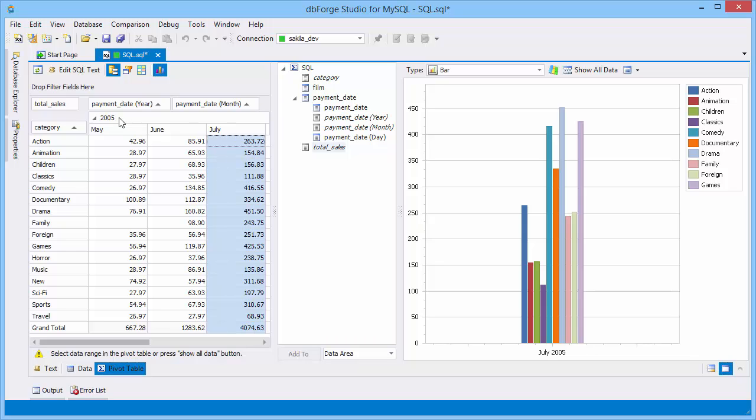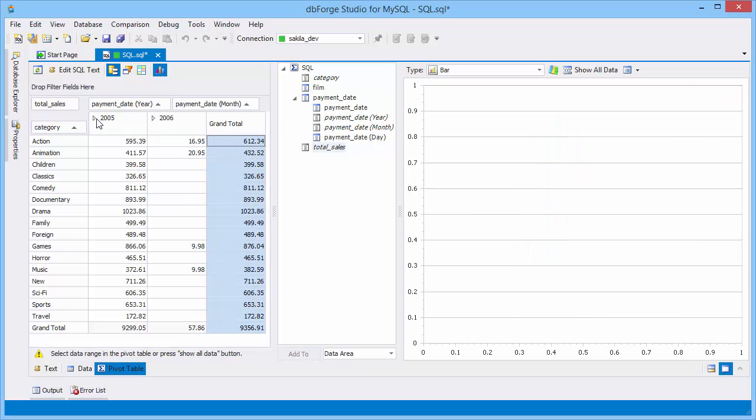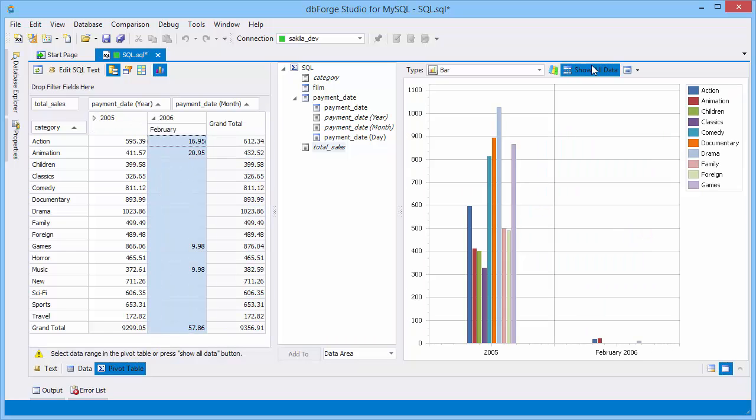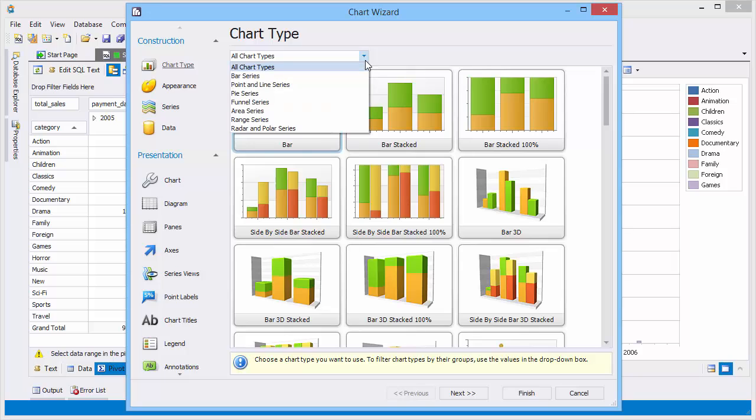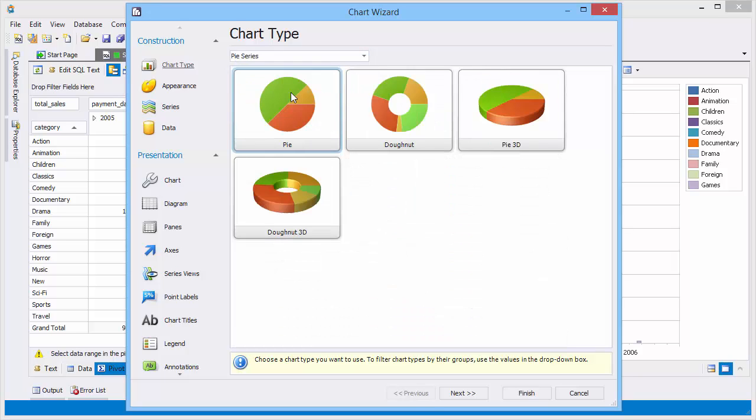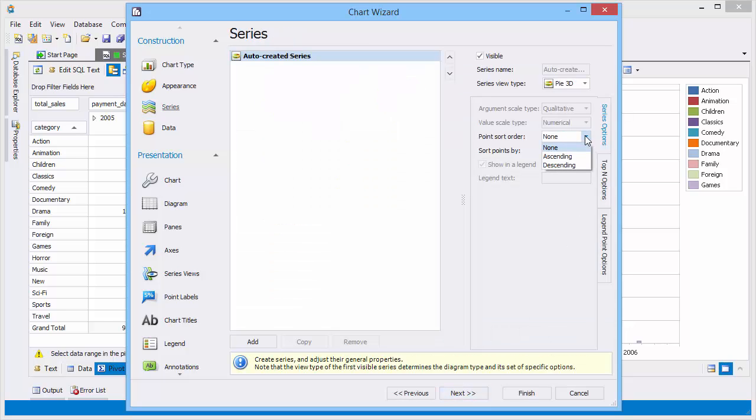You can represent percentage wise results with help of Chart Wizard. Select the PI3D chart type and select Descending.